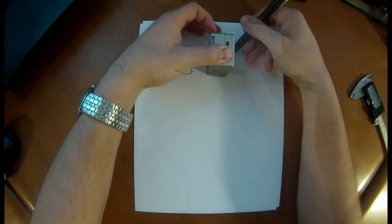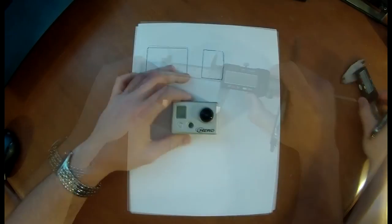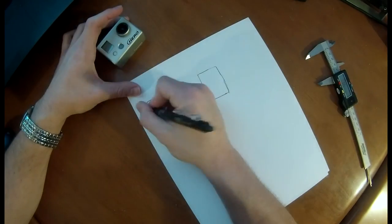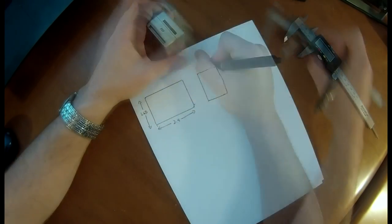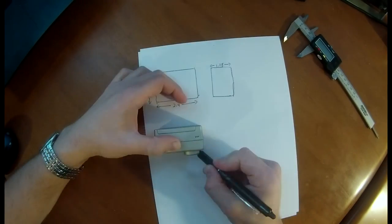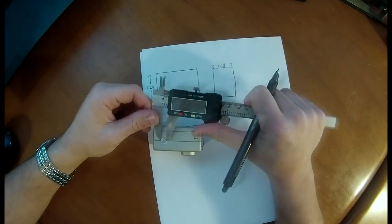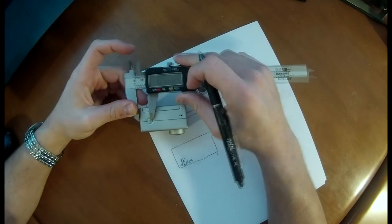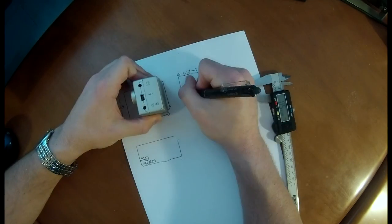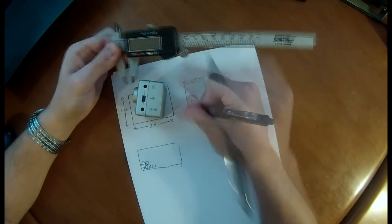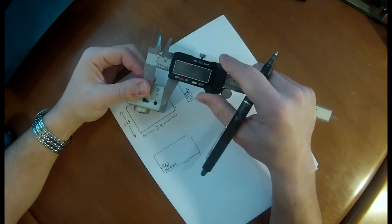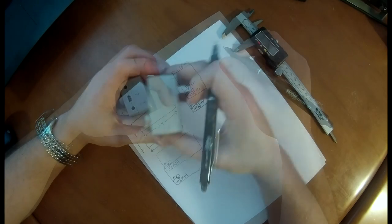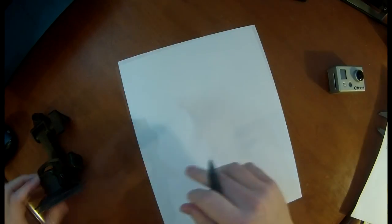Alright so here I am measuring out the physical dimensions of the camera. One thing to remember is that you do need to put where the shutter button is and where the USB port is so that you can activate the shutter and then obviously plug it in for a long shoot.